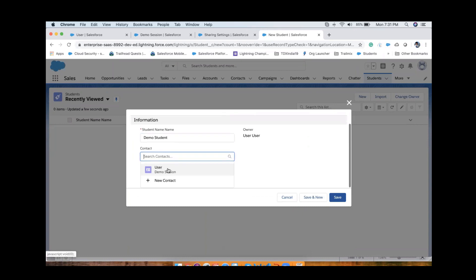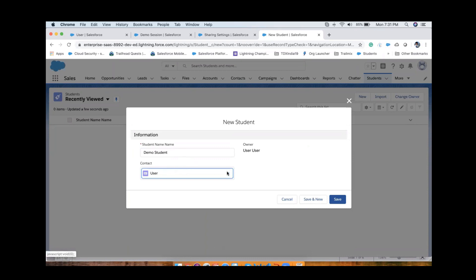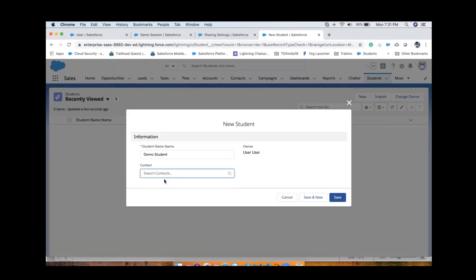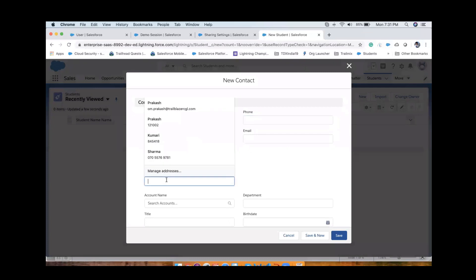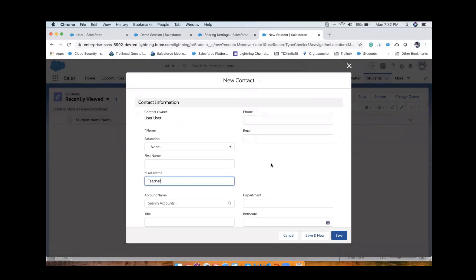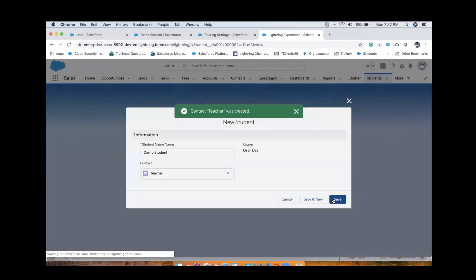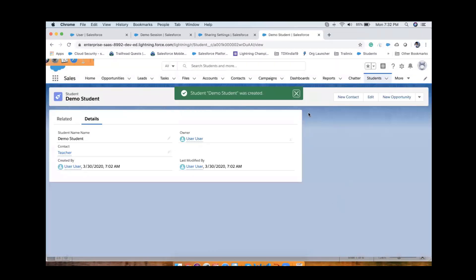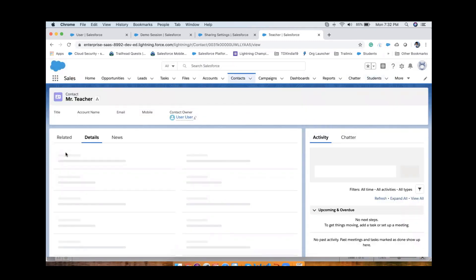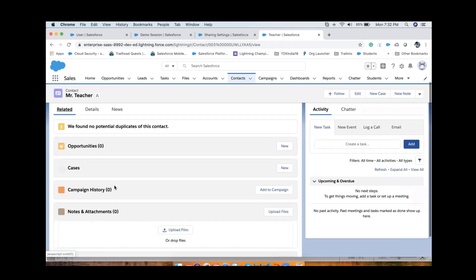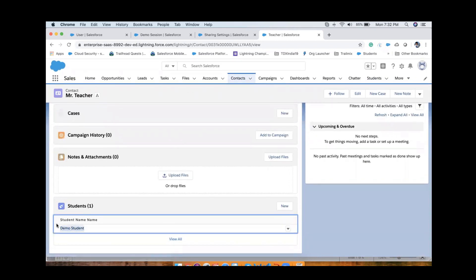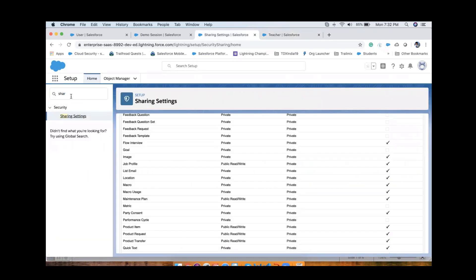It will ask you to choose the contact. I'll create a new contact - give a name - 'Mr Teacher' - save it. We have created a lookup field on the Student object. When I go on the teacher record, under the related list we will have those Students. Now I'm coming back to the OWD settings - click on Settings, then Students.